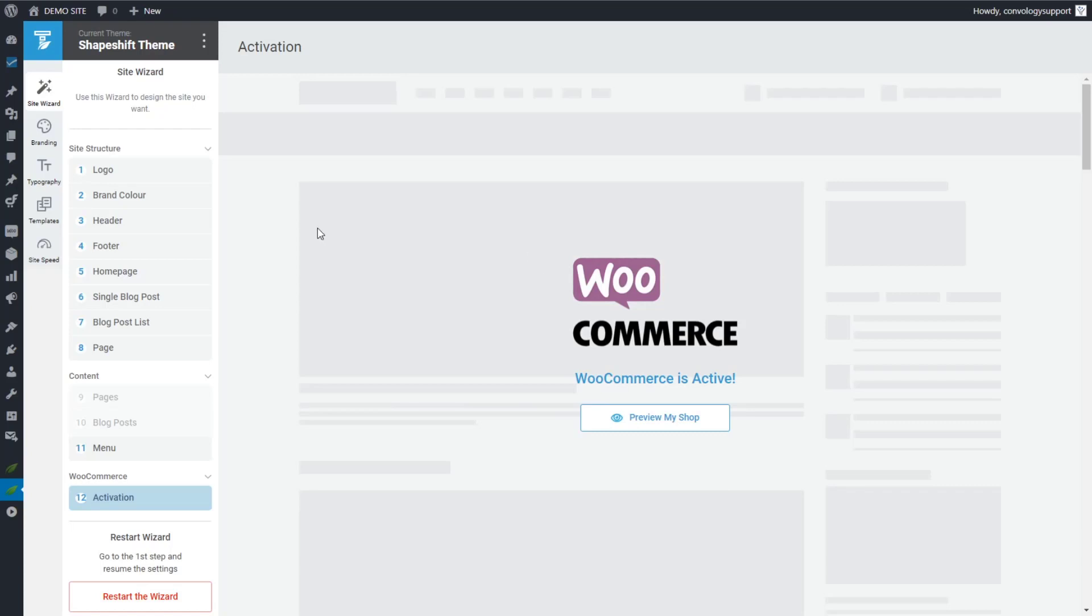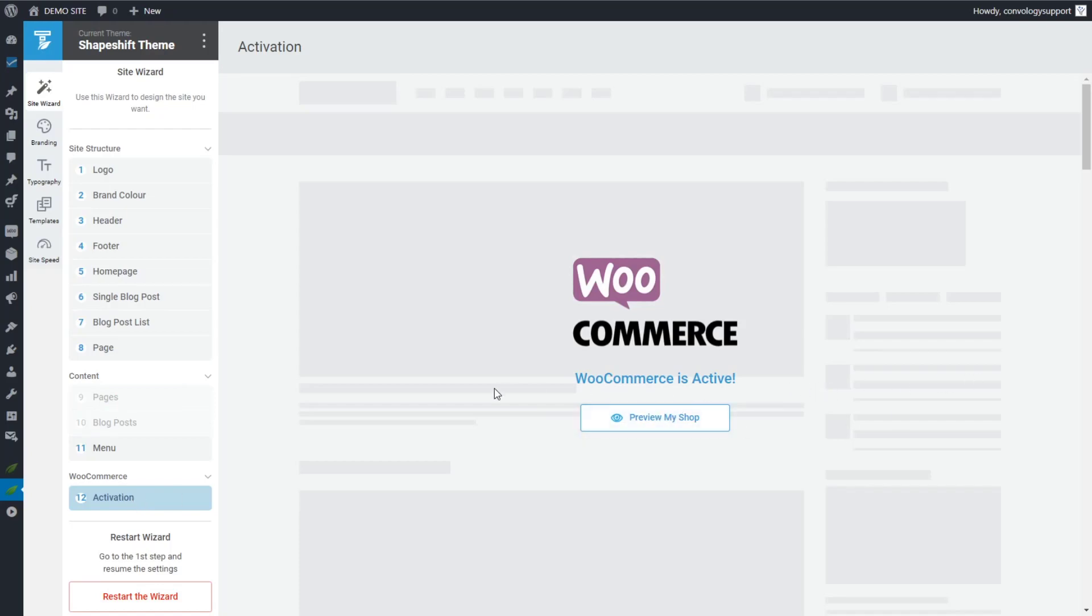Okay, the first thing you have to do, of course, after installing Thrive Theme Builder and installing WooCommerce is go into Thrive Theme Builder. And on the left-hand side of the setup wizard, you want to find WooCommerce. And you want to click on activation. I've already activated mine, but you're going to see a button that simply says activate something to that effect. Click that button.